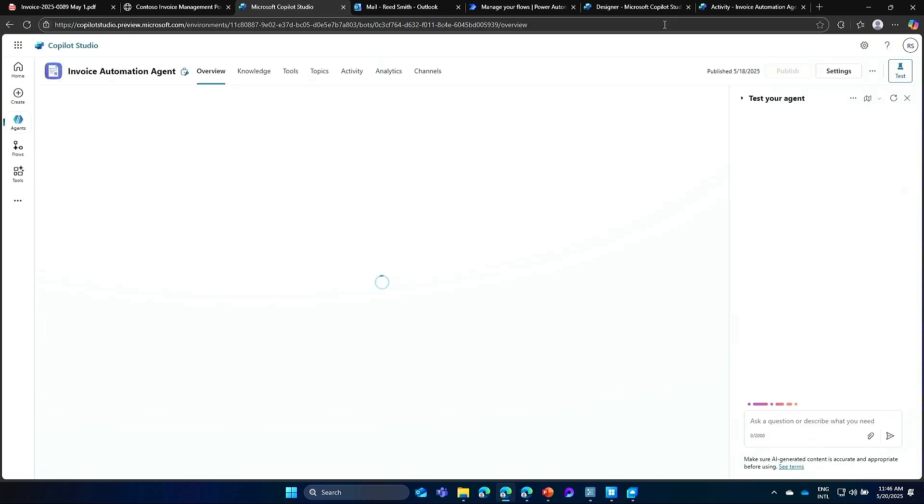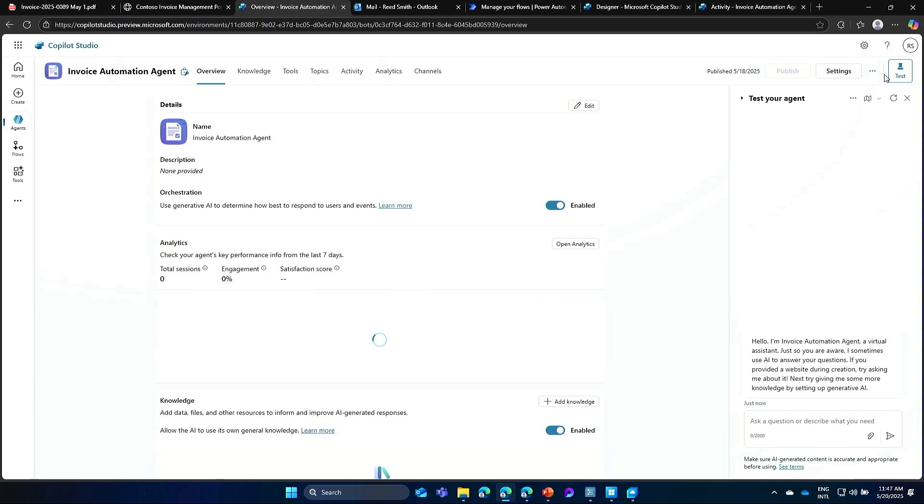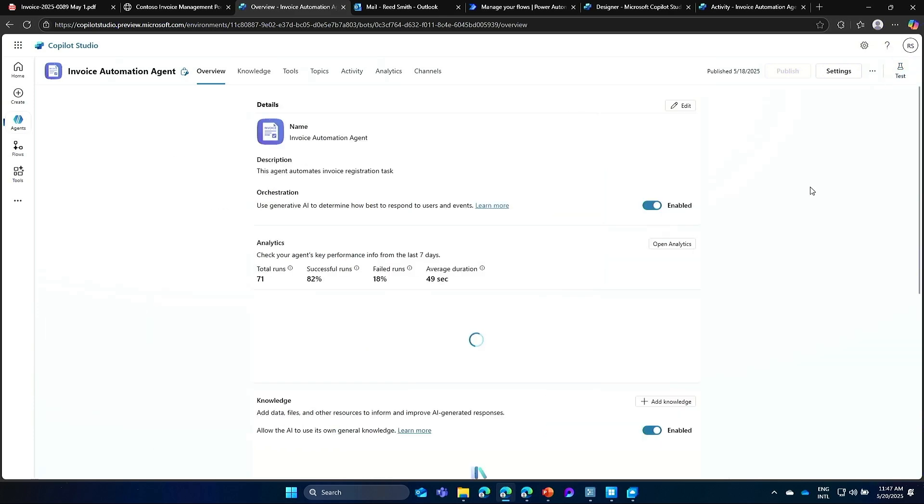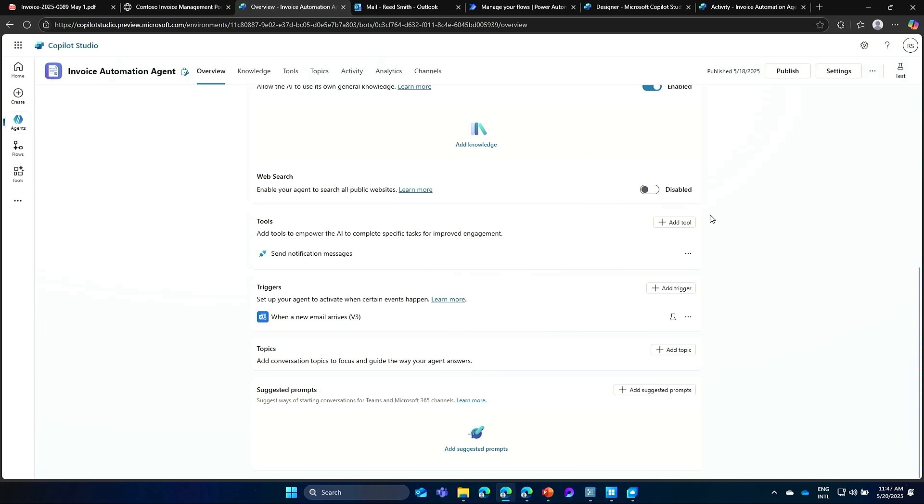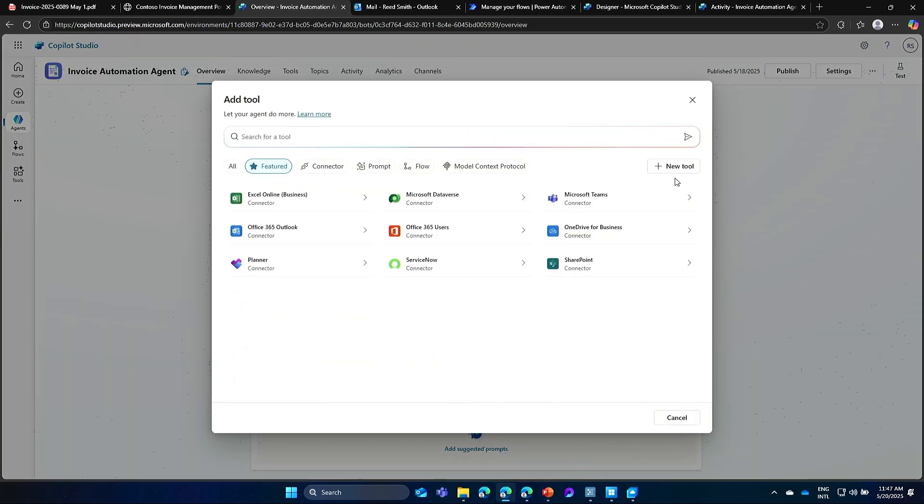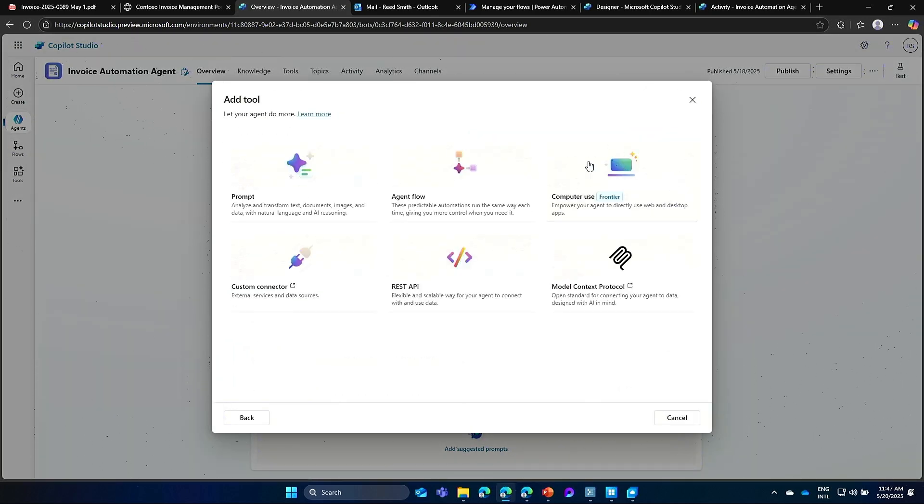So in the tool menu, this is where we're going to see computer use. All right. Add a tool. New tool. There we go. Computer use.